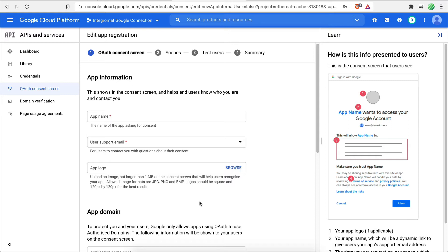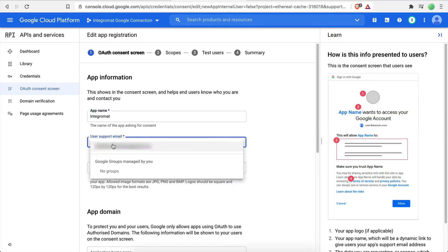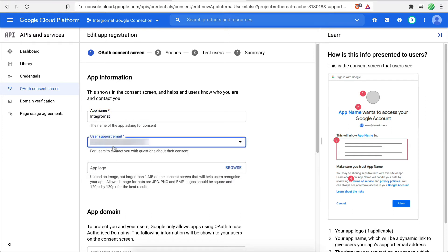This is the screen where you can define the permissions that Integromat will have when using this API with your Google Drive account. Let's start by entering Integromat in the App Name field. In the User Support Email field, select your email from the list.